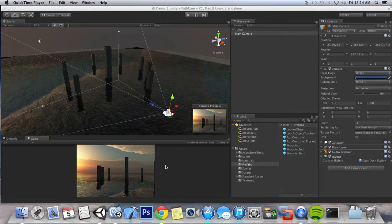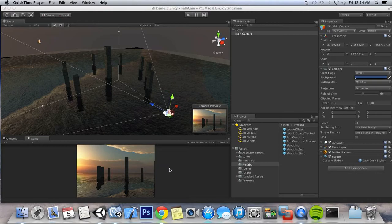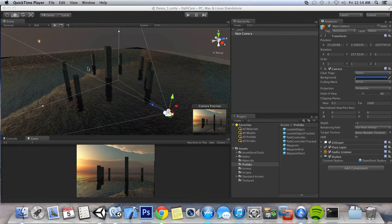In this tutorial, we're going to go through PathCam's basic path controller setup to get our camera to move from a waypoint to another waypoint, and maybe some more around our scene.